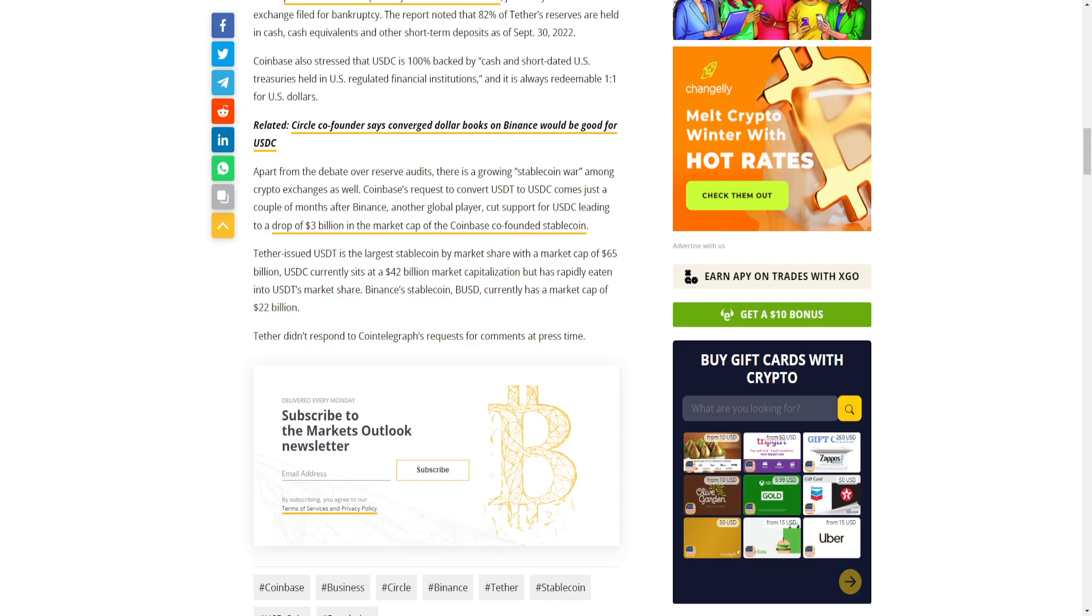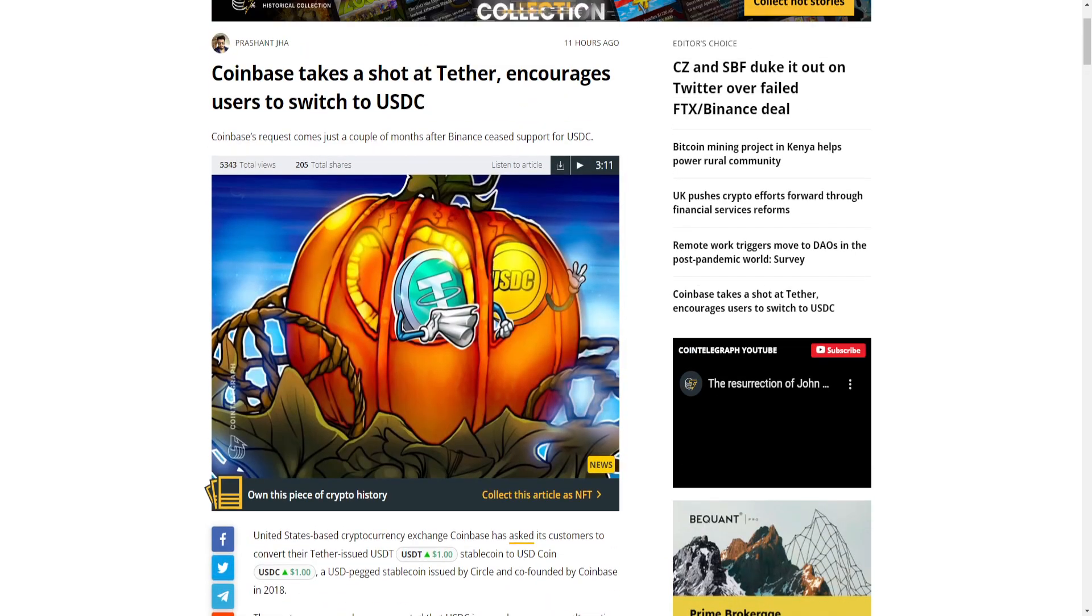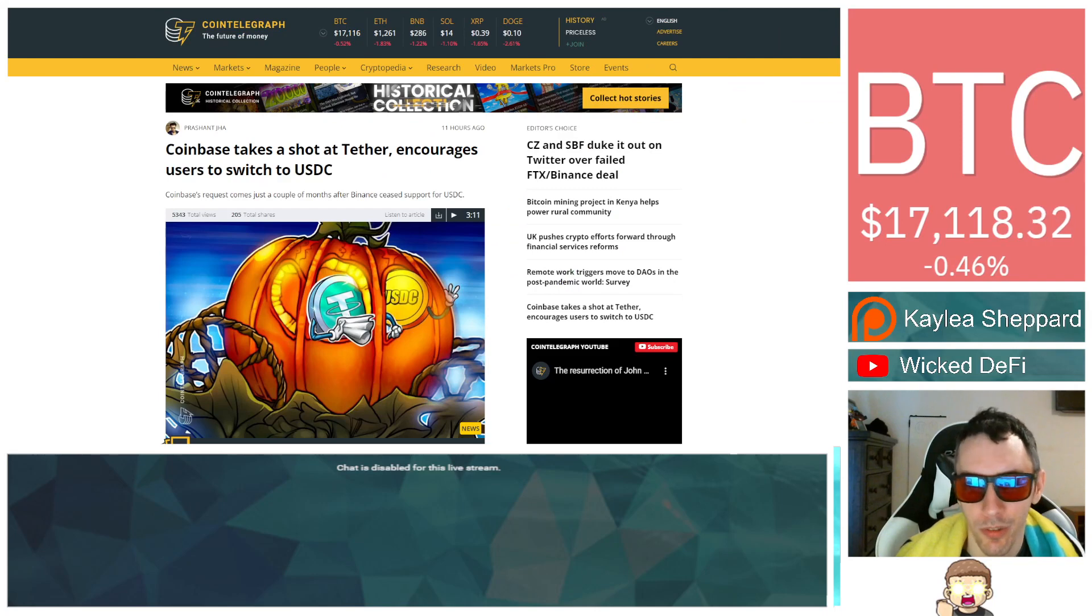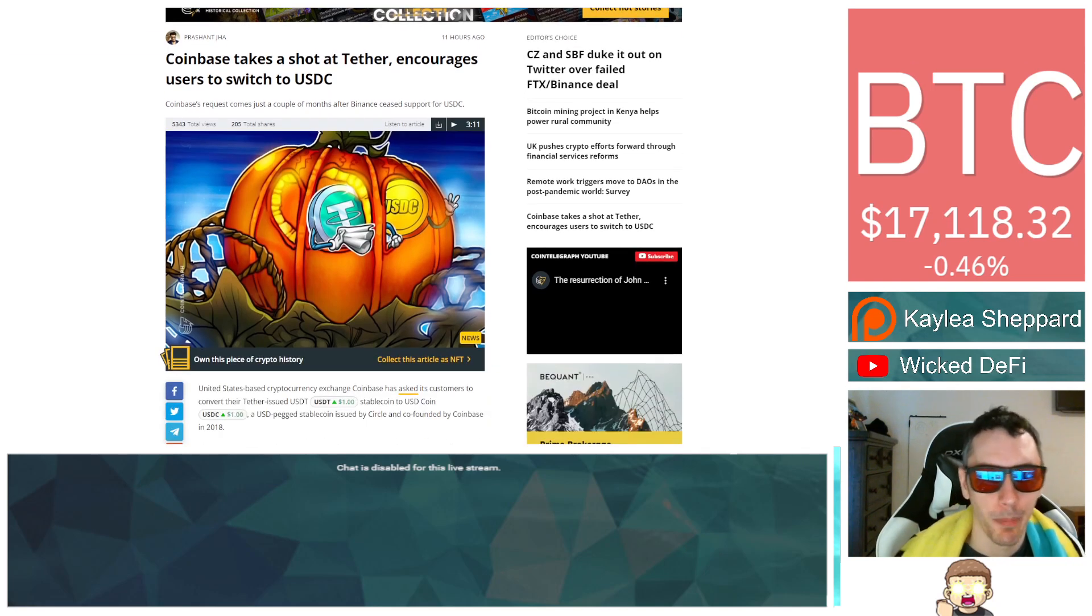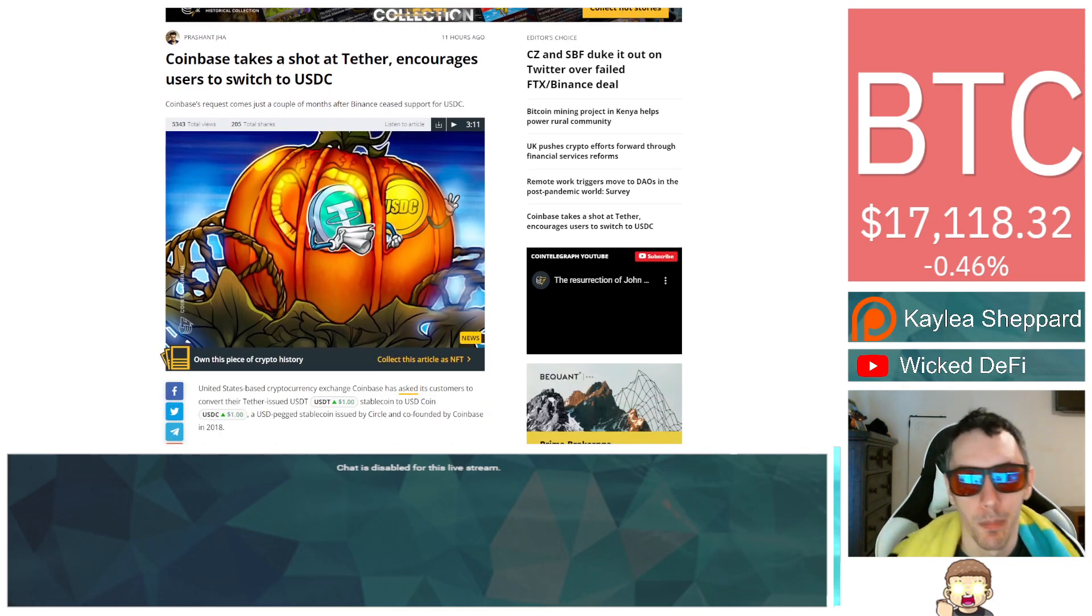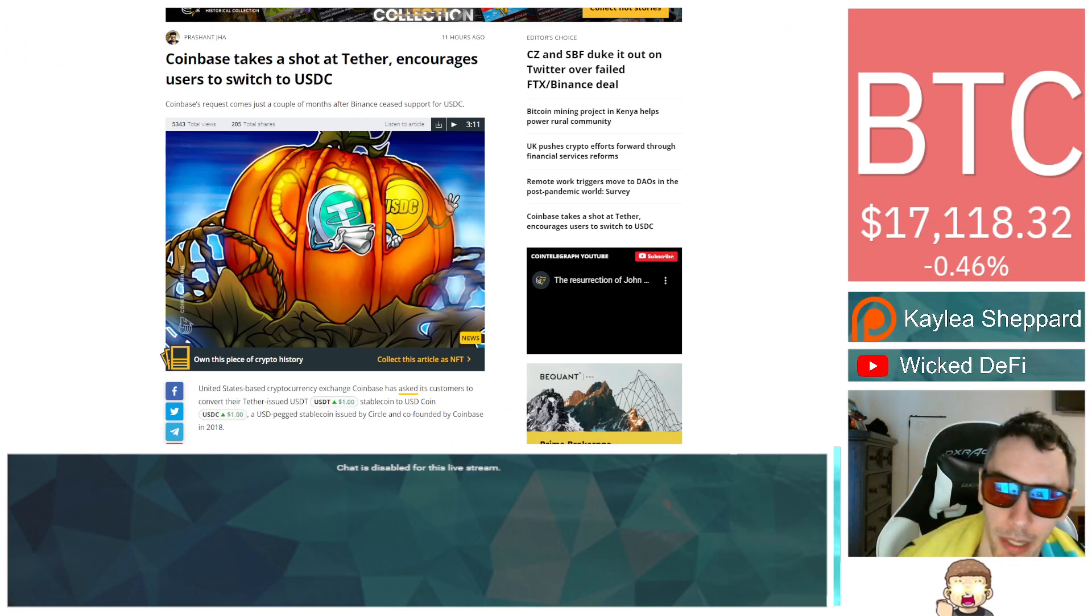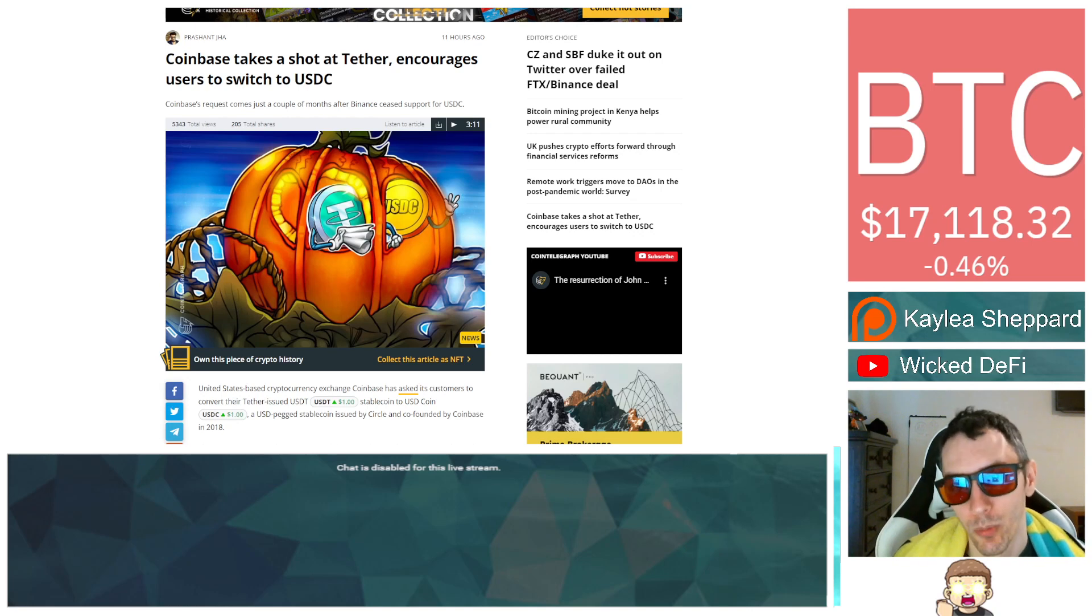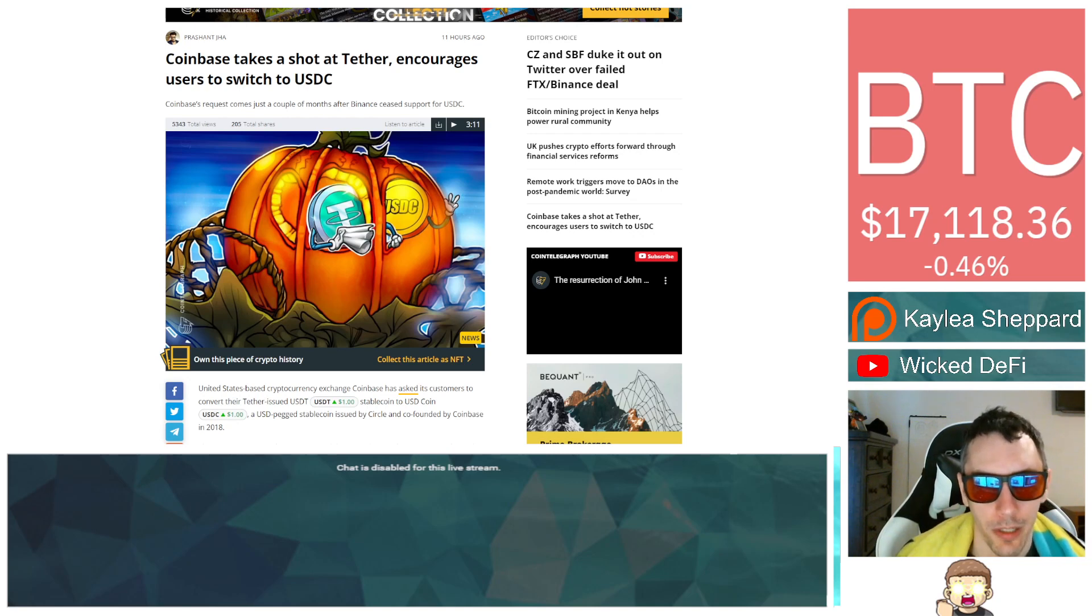One big major concern is the centralized entities. For example, you have the Federal Reserve trying to make their own stablecoin - this would be the CBDC, the Central Bank Digital Currency. With that being released into the market, there is the possibility where they say, "Hey, we need to enforce new regulations. The only stablecoin that should be allowed is the one that we have because we're the Federal Reserve."